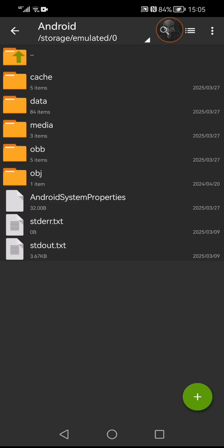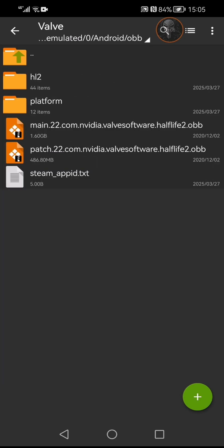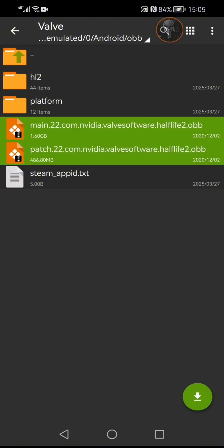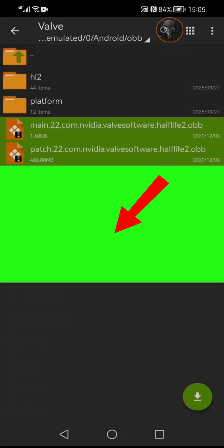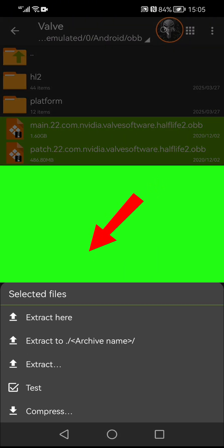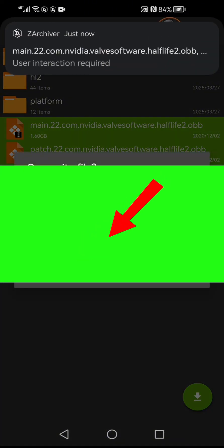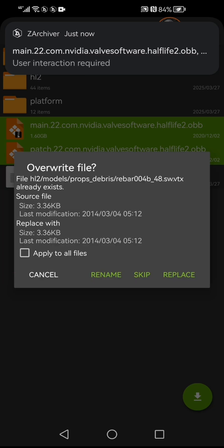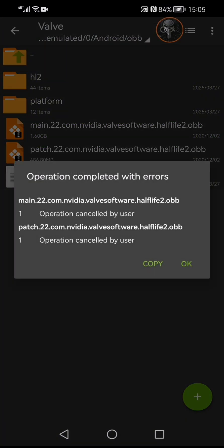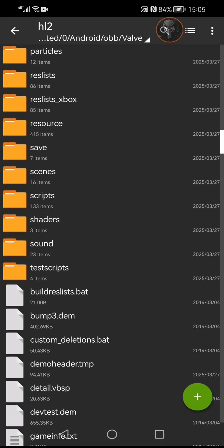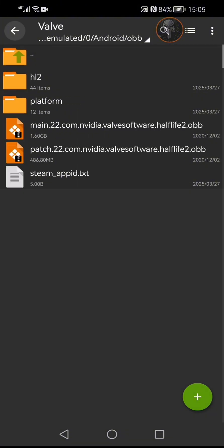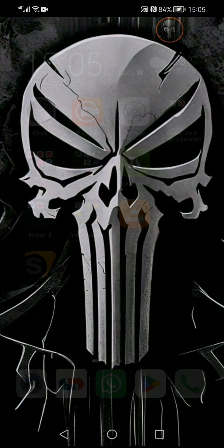Now open up ZArchiver. Go into the OBB data, tap on the valve folder, select both files, long press, and hit 'Extract Here.' It may ask you to replace files — don't worry about it. Apply and you should have all of the game files on your Android device.